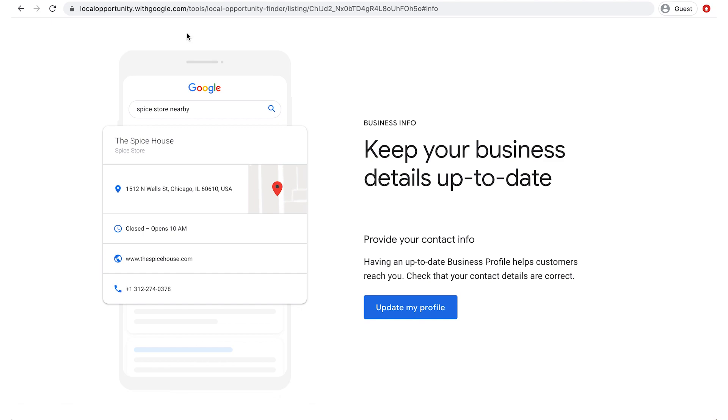But if, for example, they were missing their phone number, the tool will identify the missing information in red, like it does here.